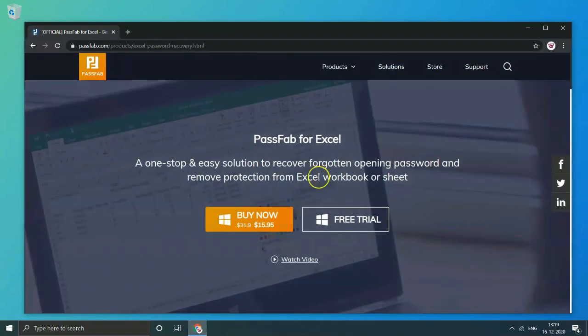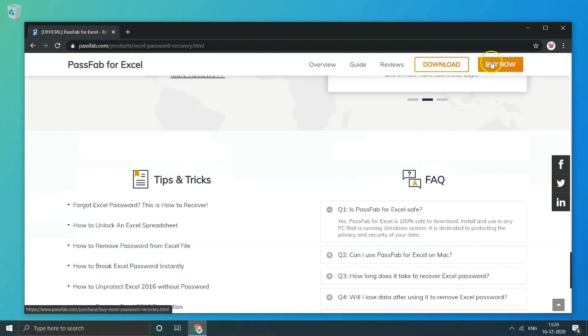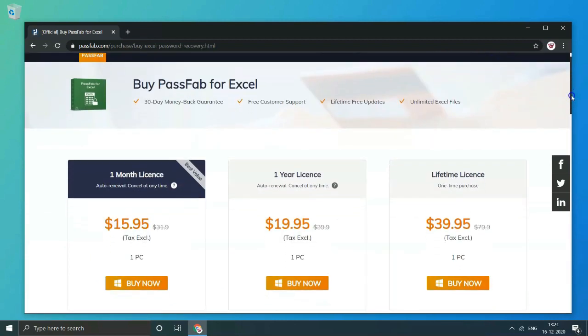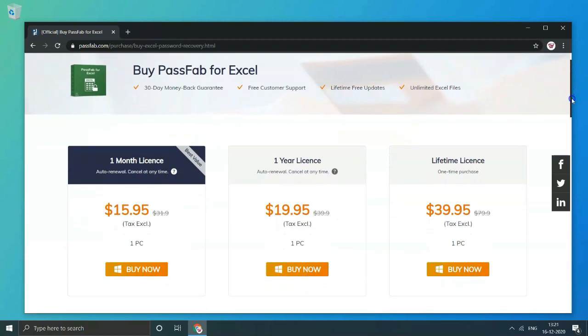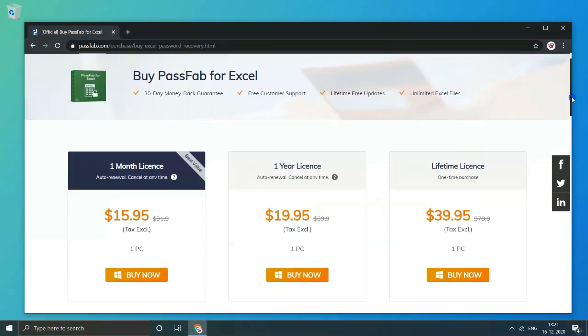Now let's visit official website. From here you can download or click on buy now to know about the pricing of the same. As with other PassFab products, PassFab for Excel also comes with 30 day money back guarantee, free customer support, lifetime free updates and unlimited Excel file recovery.